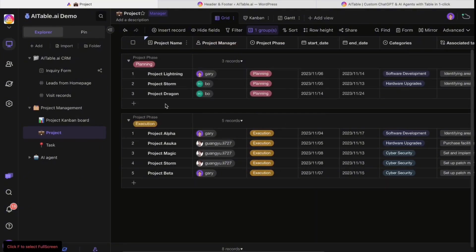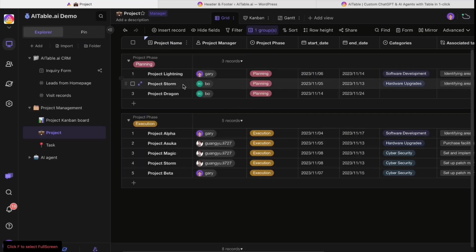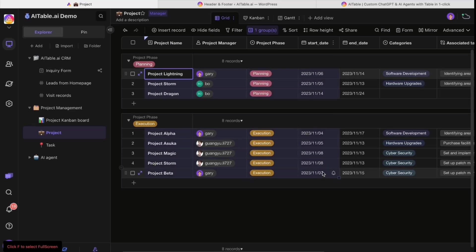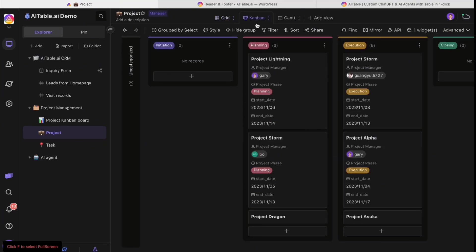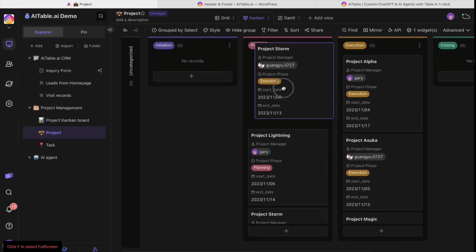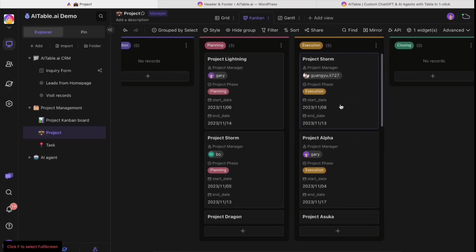You can easily see the different phases of the project - three in planning, five in execution. You can also shift the project data into Kanban view and easily drag to shift between different project phases.